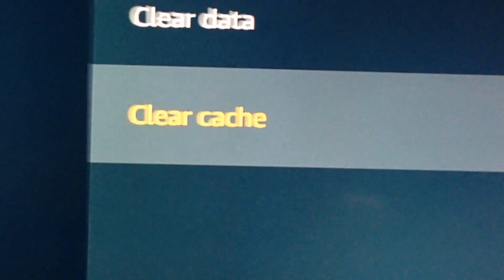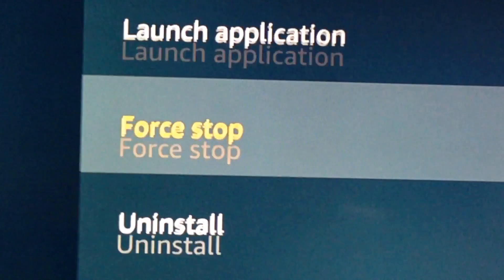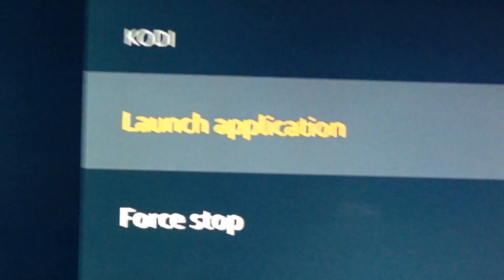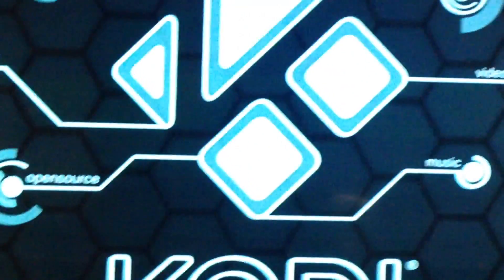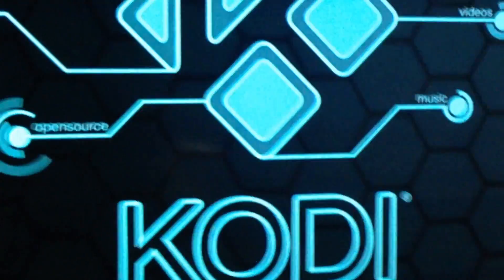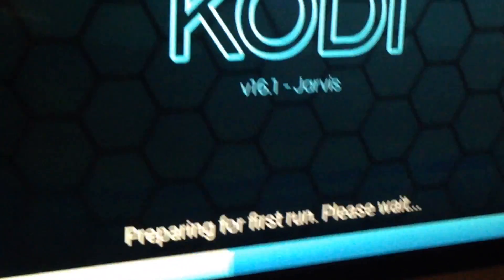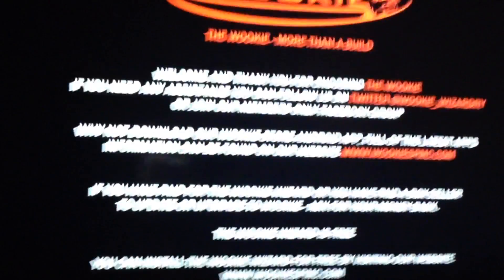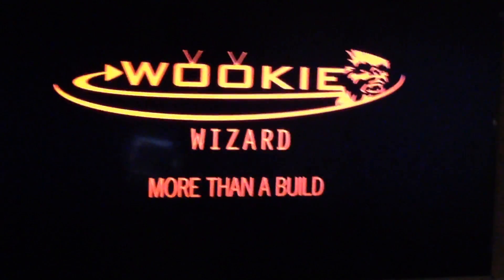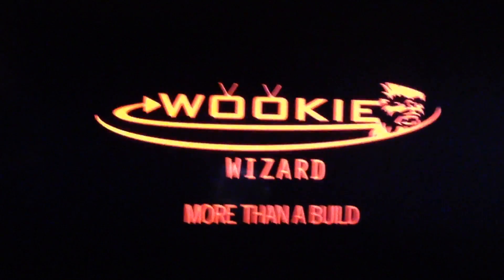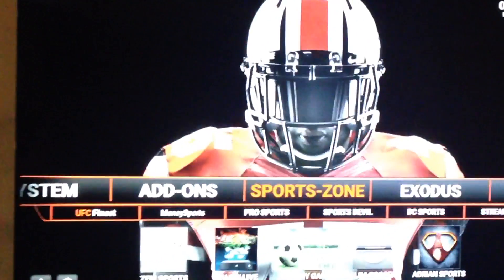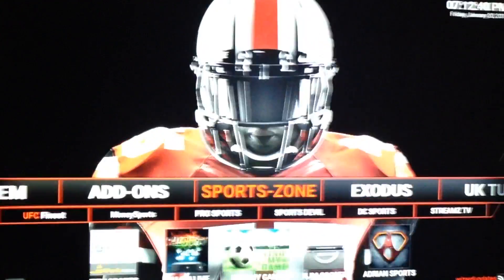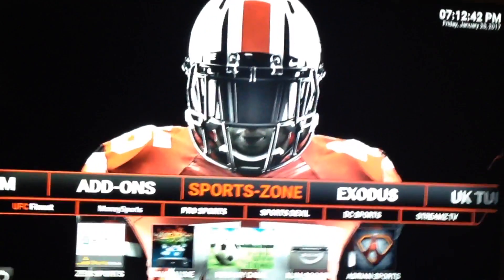So once you've got it down to 12, you can go back up and hit launch application. And then Kodi will open up for you. It says preparing for first run, please wait. You'll get the open. Depending on what version you have, you'll open up to your main screen.